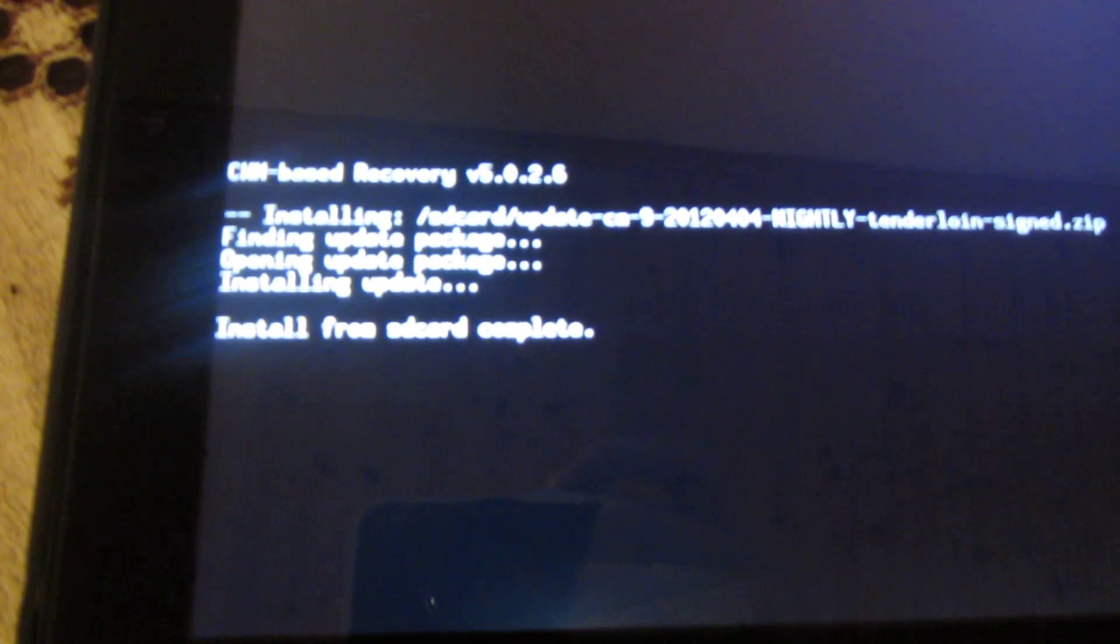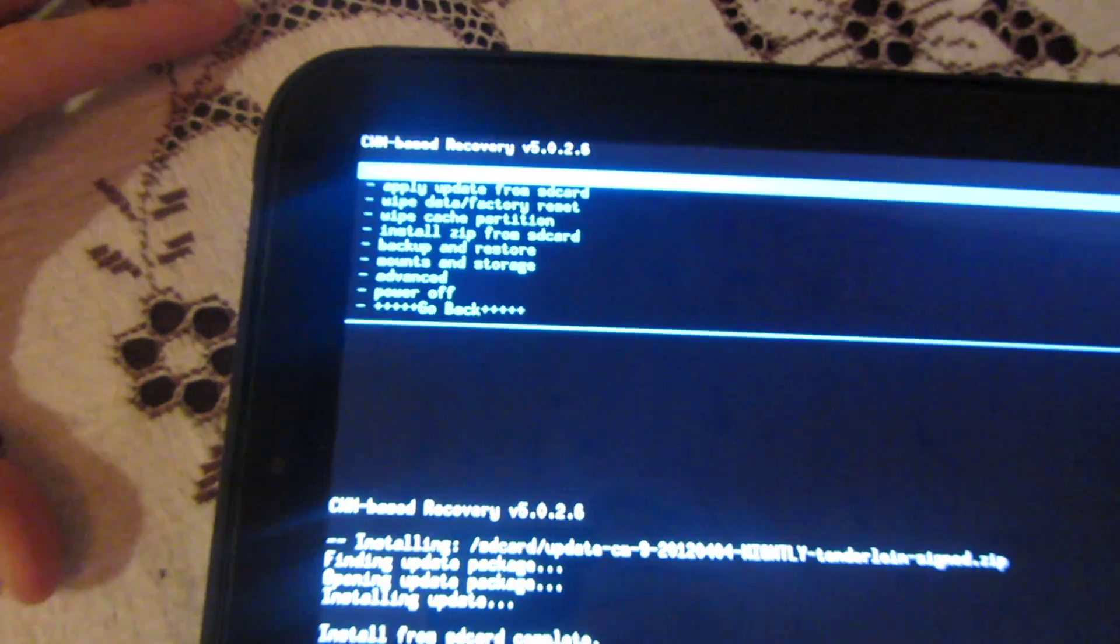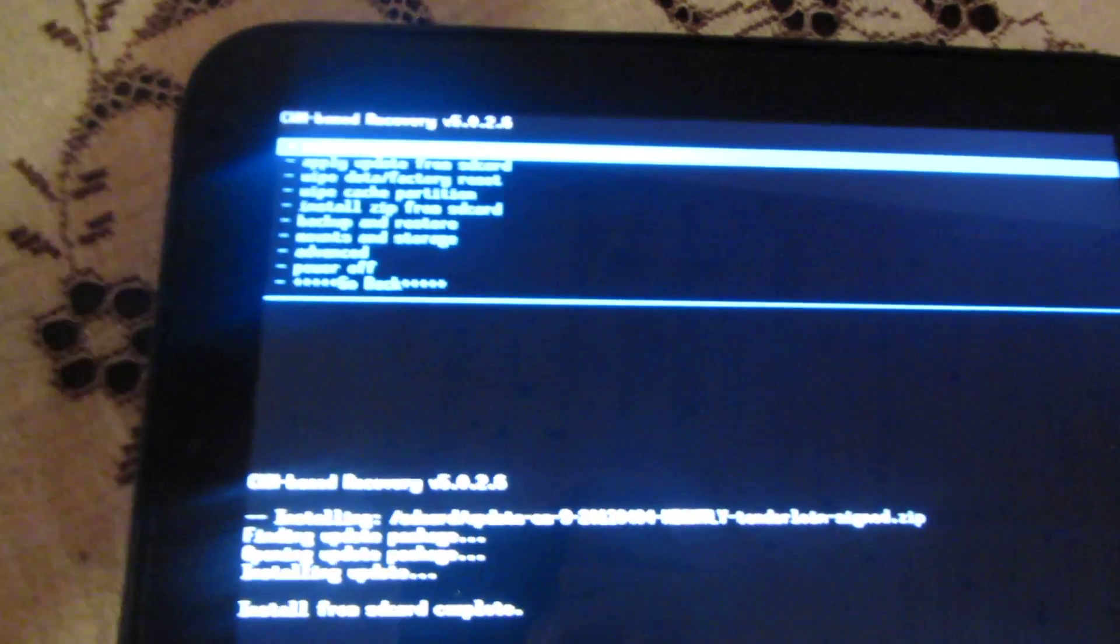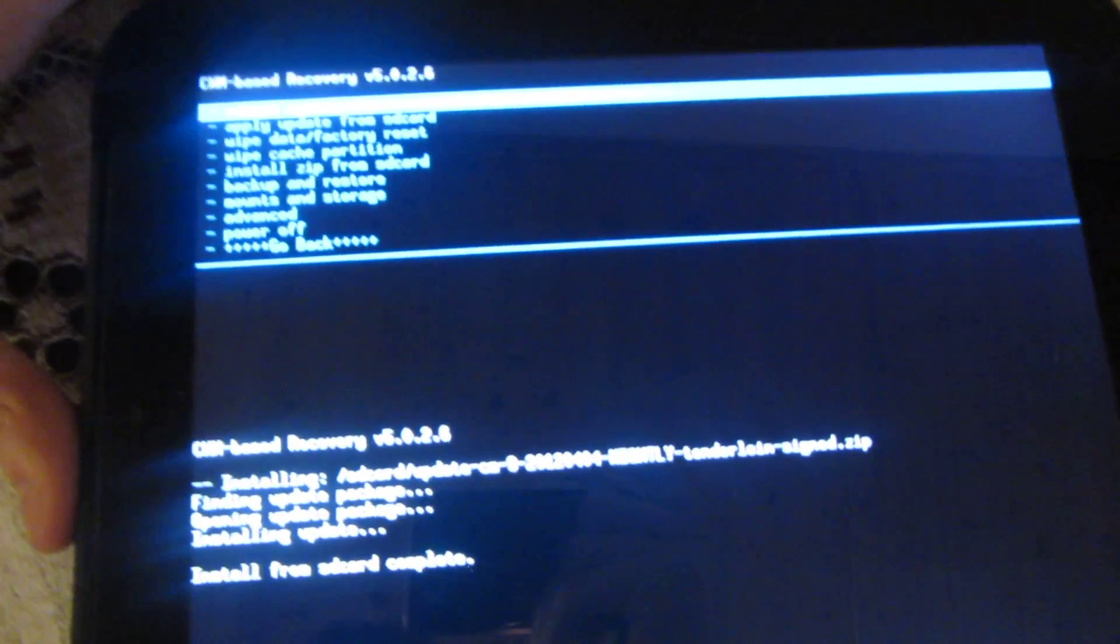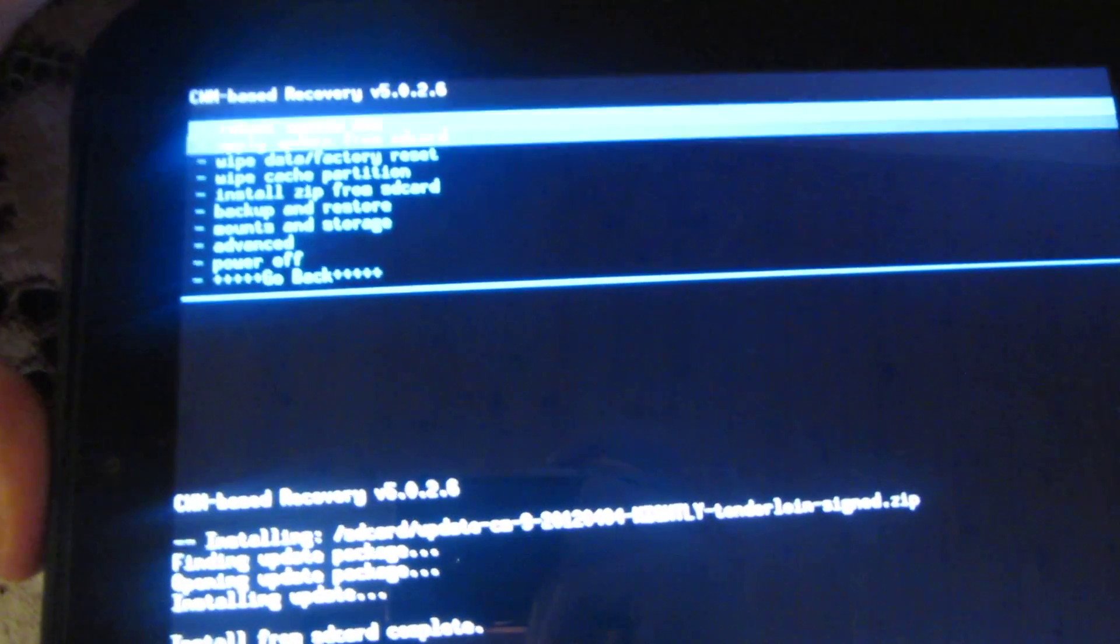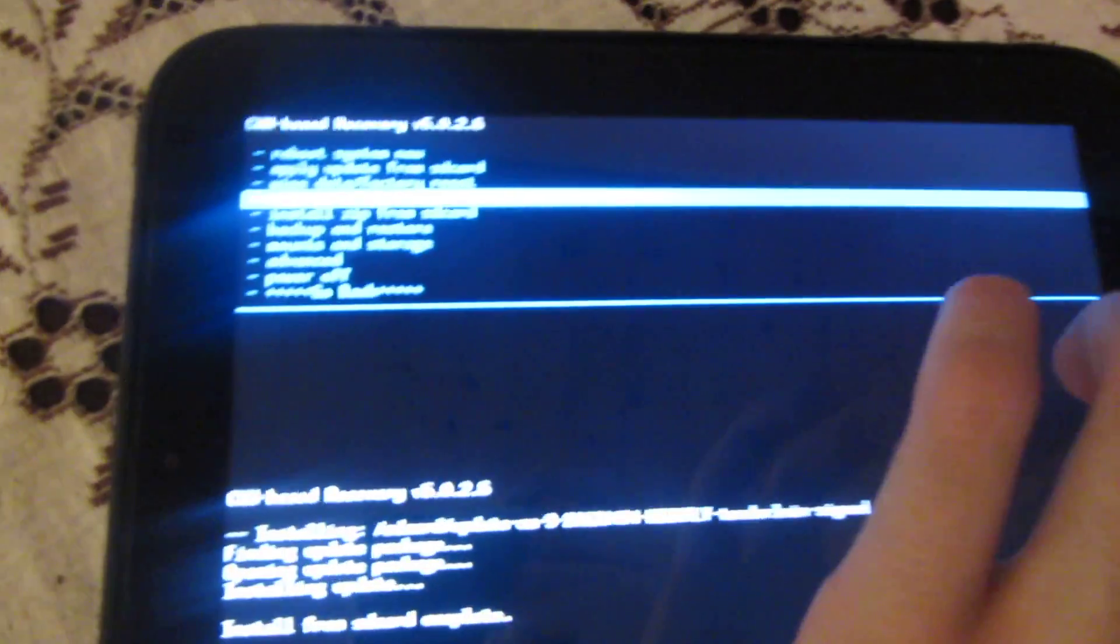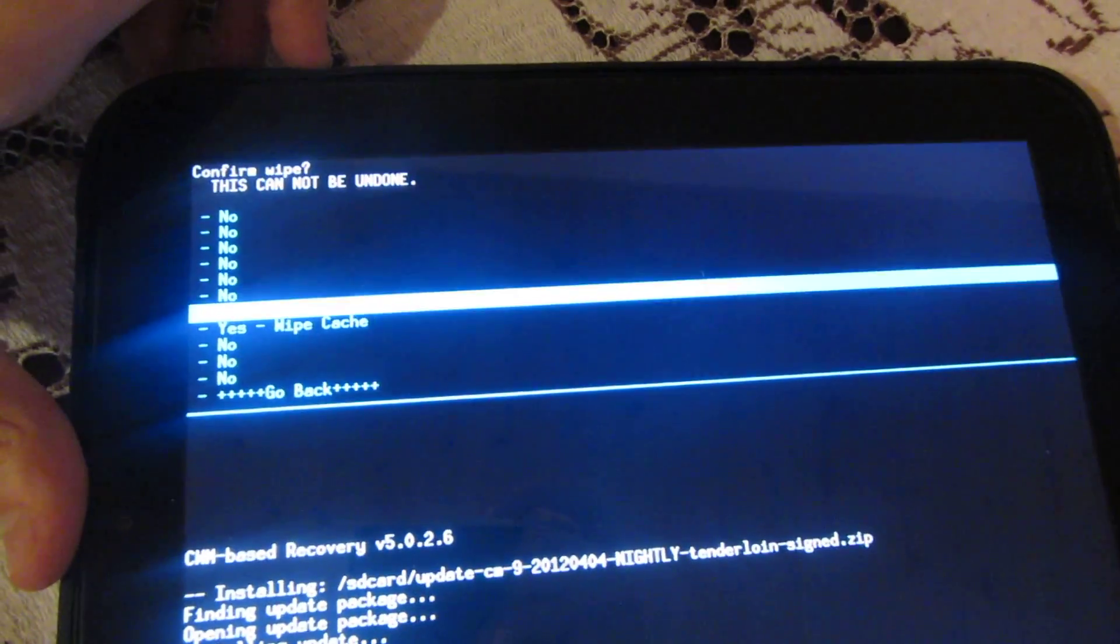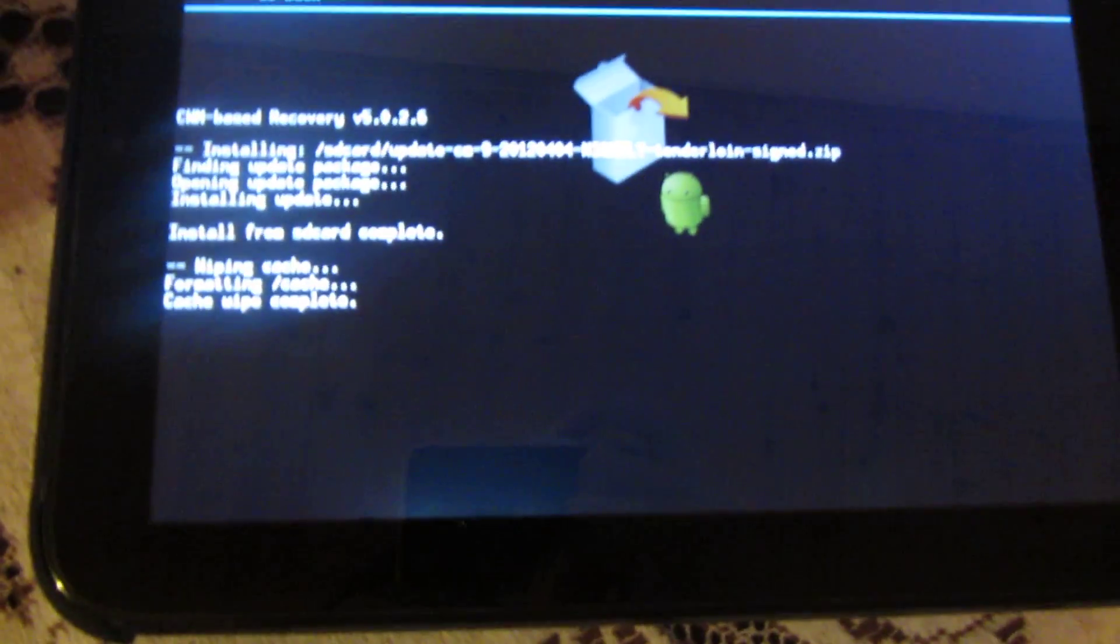And there we go, you can see that it says install from SD card complete. Then all you want to do is go back, so just select go back. I'm sorry about the brightness of the TouchPad by the way—I didn't think that it was going to pose a problem for my camera, but it seems to be. You just want to go down to wipe cache partition, which is the fourth option down, and go down to wipe cache and your cache will be wiped.